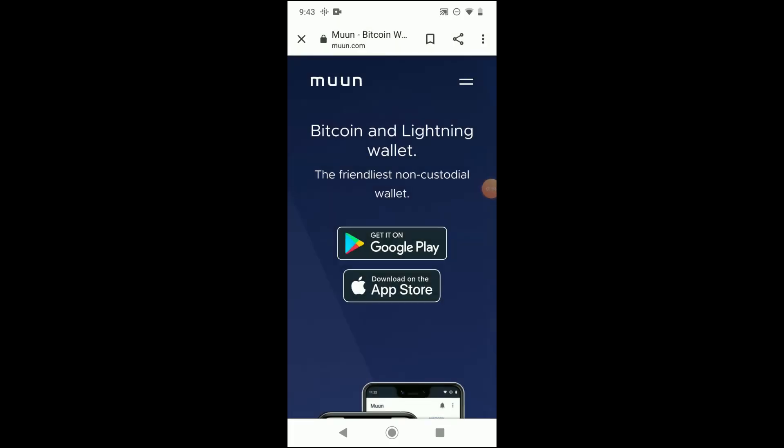I do use the Muun wallet app, I like it, and what I think that I can offer in this video is to kind of walk through some of the processes and some of the usage features in a manner that I could speak plain English.